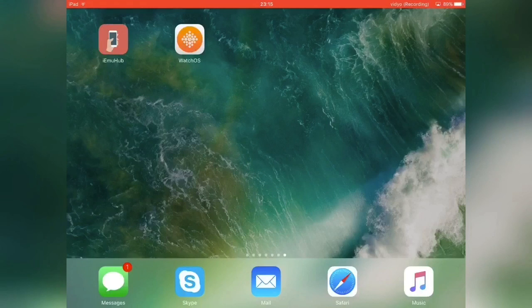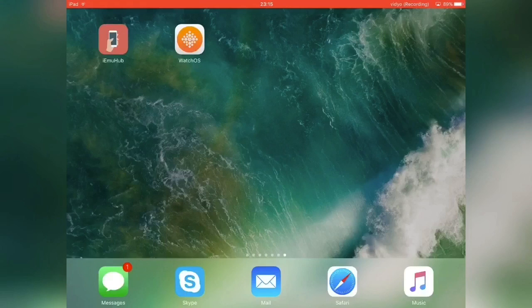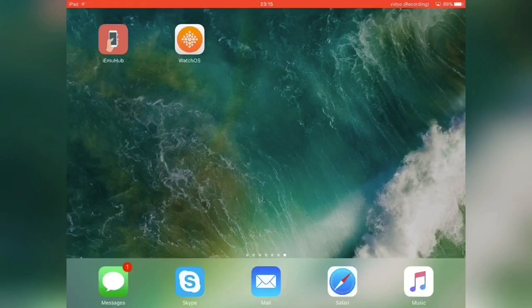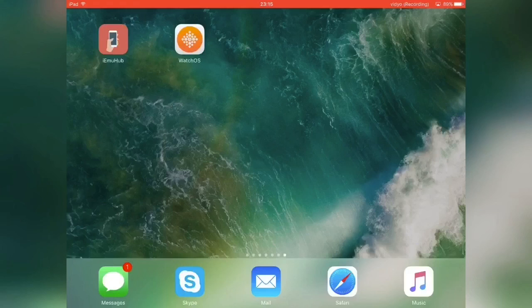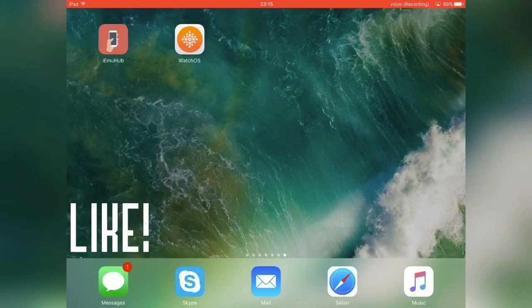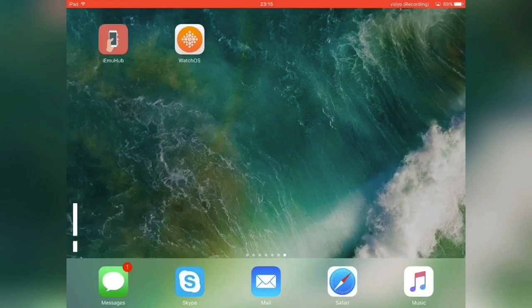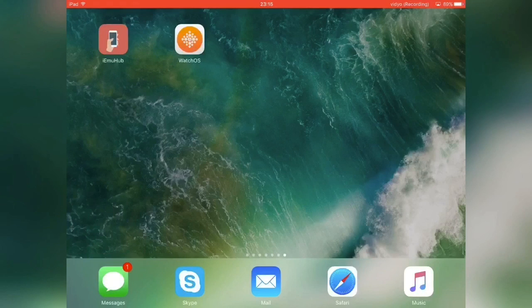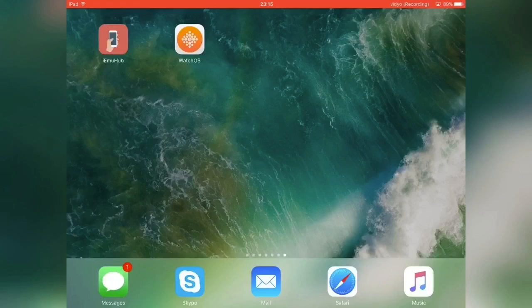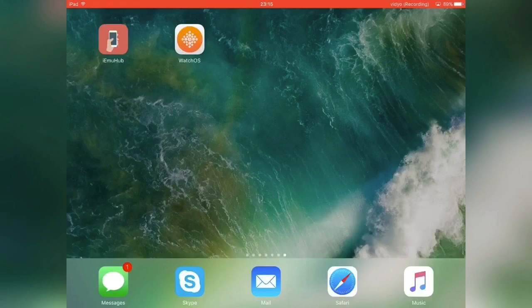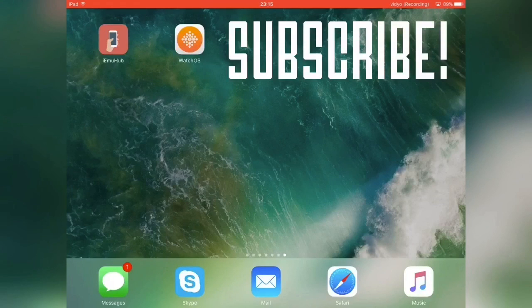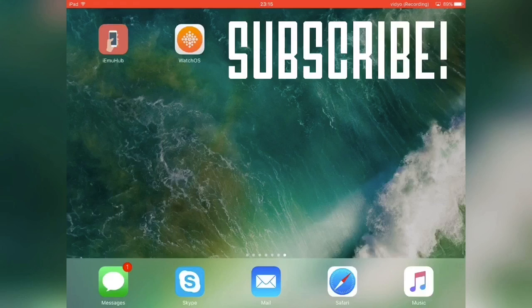If you enjoyed this video, just give it a thumbs up as well. Comment below what you guys want to see next. Maybe subscribe to my channel if you enjoyed it. Yeah, I'll see you guys in the next one.